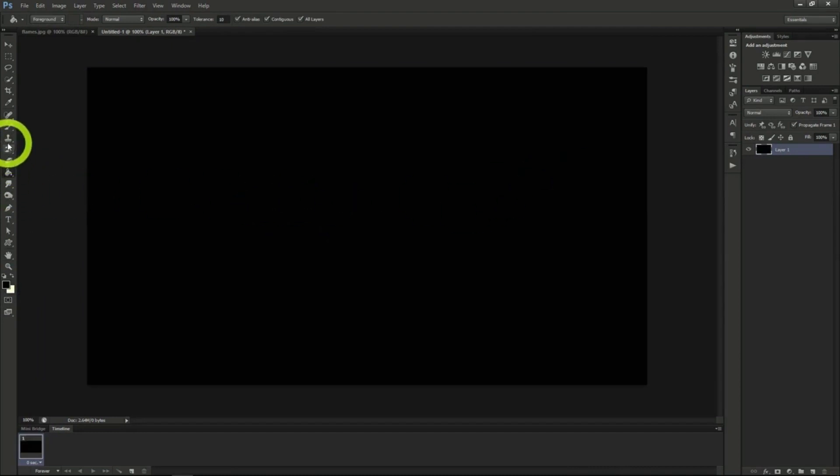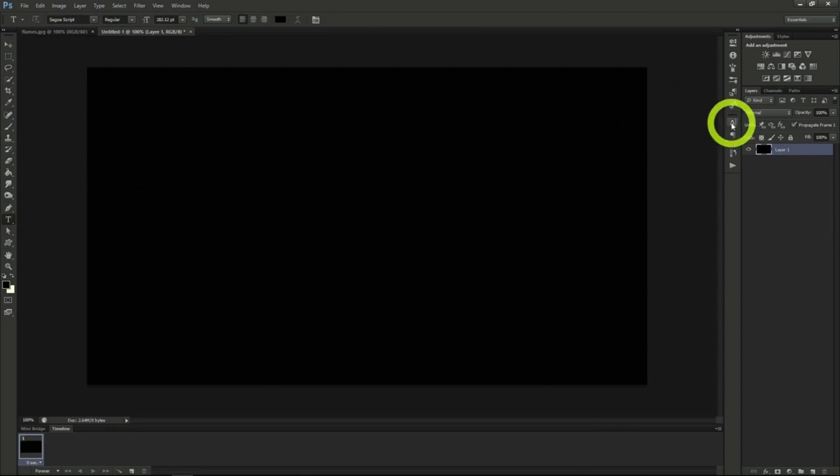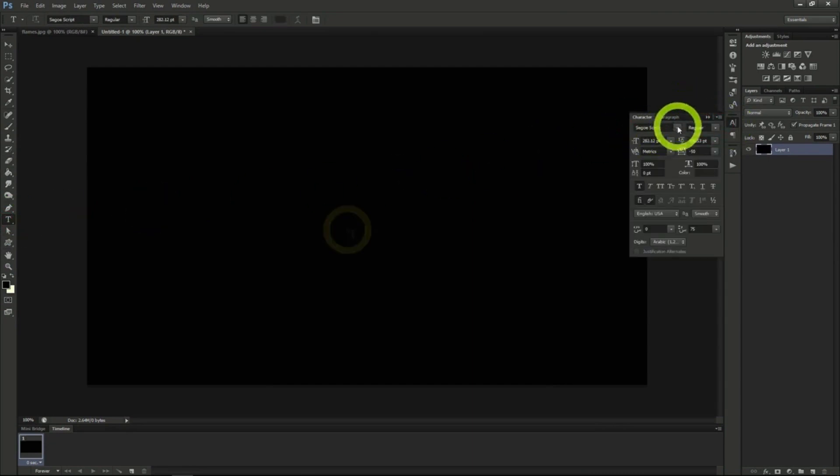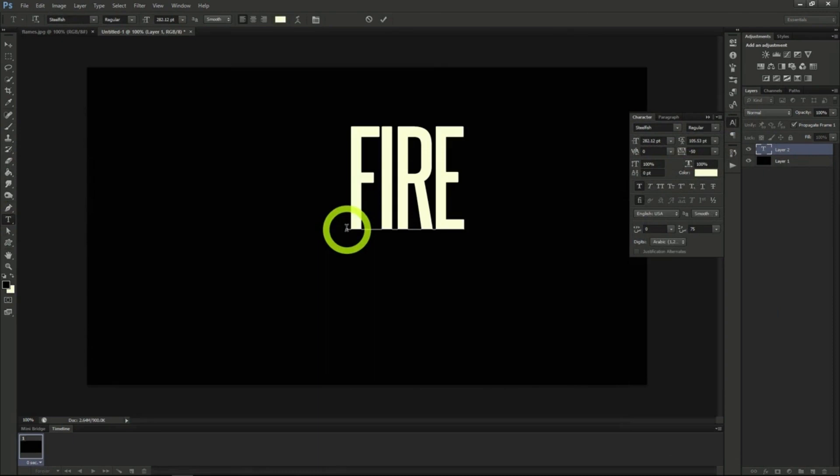Use the text tool next and a great tall font. I'll type the word fire here so we can see the effect on it later.